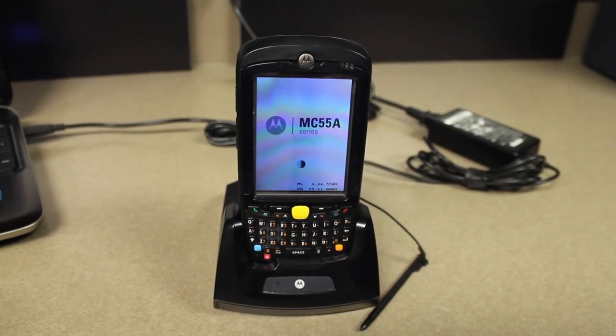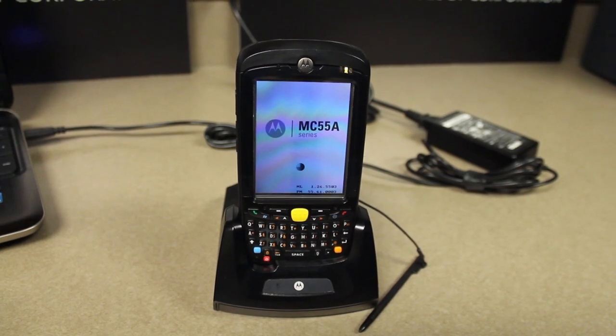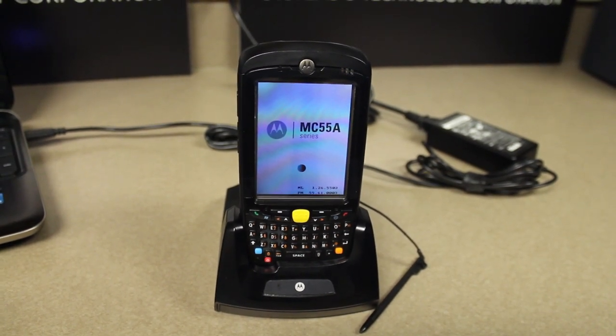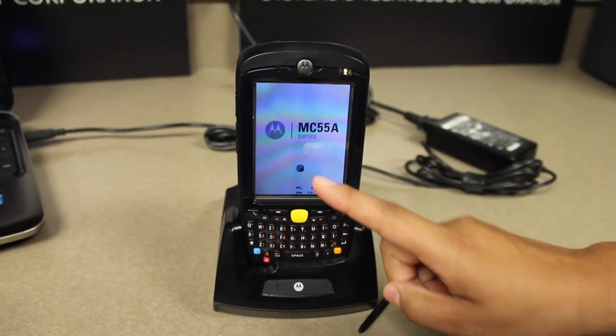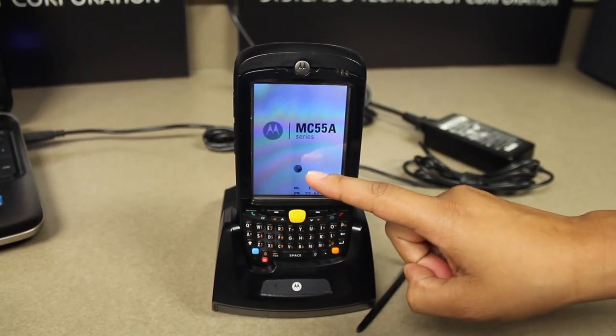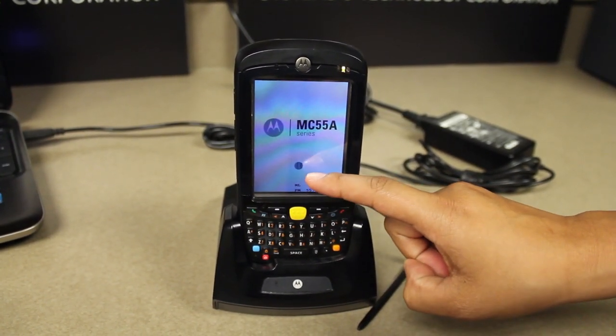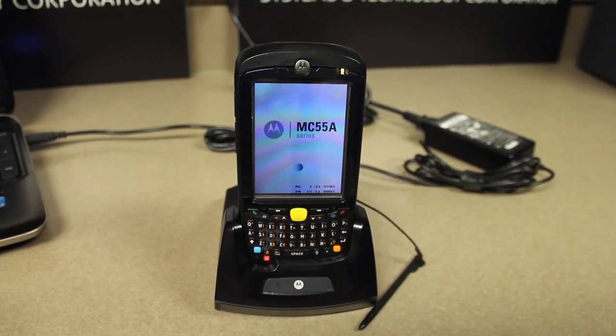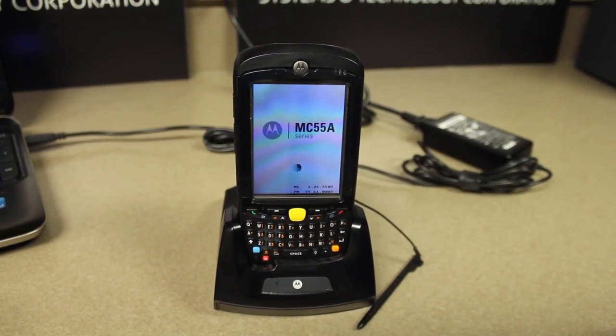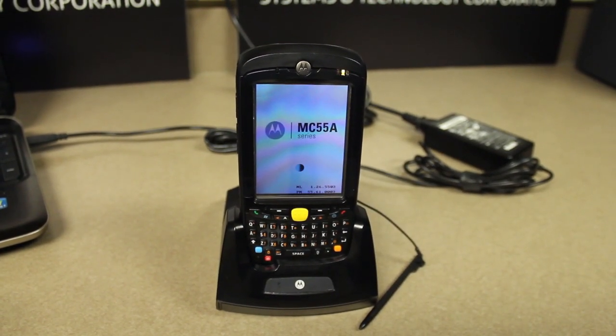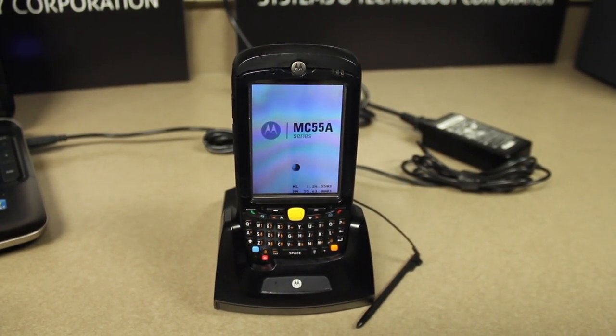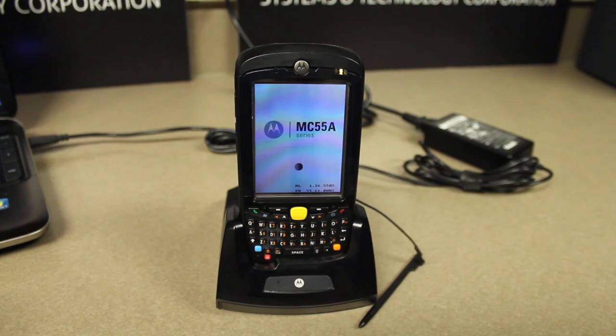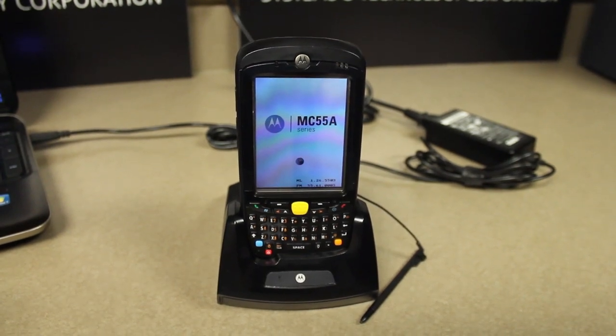The clean boot process will begin once we see the blue progress circle. This process may take two minutes to five minutes to complete.